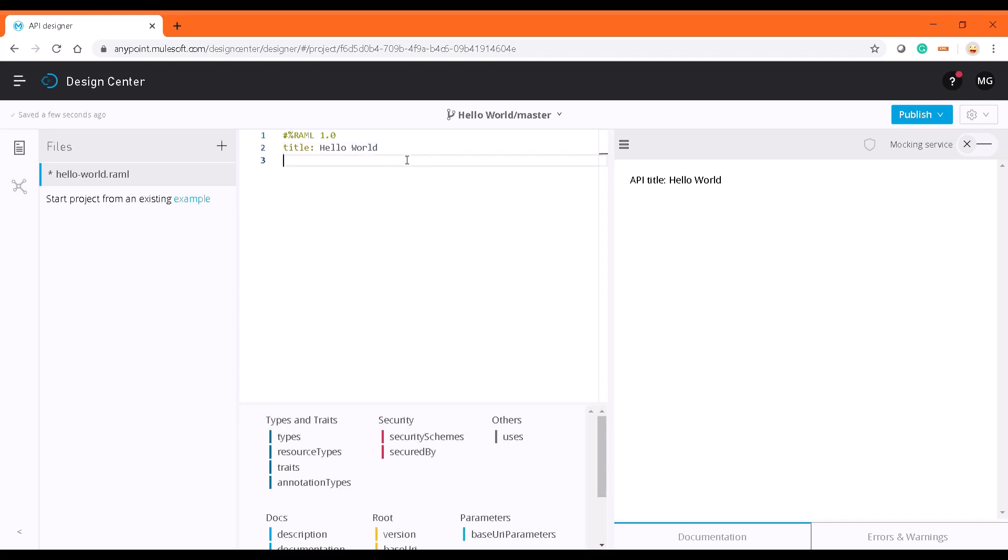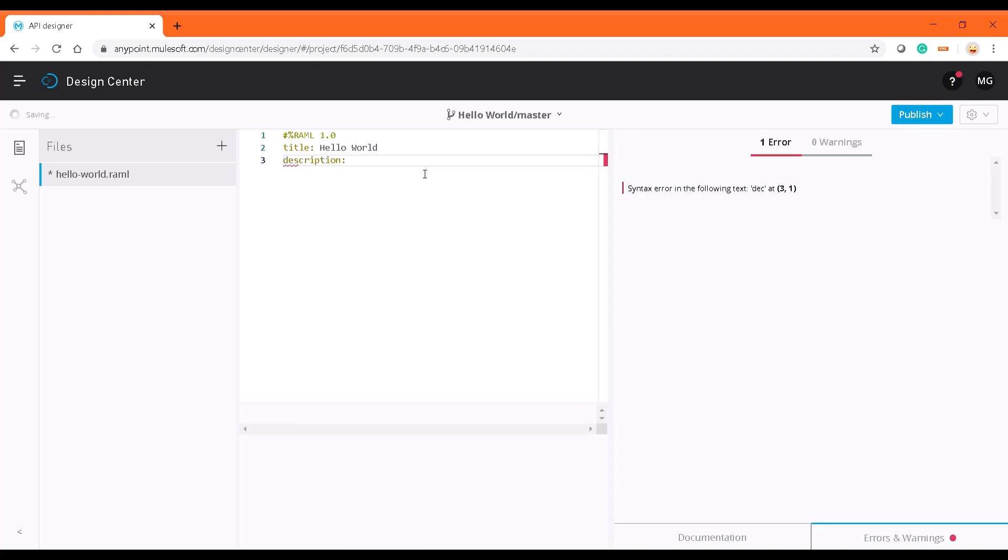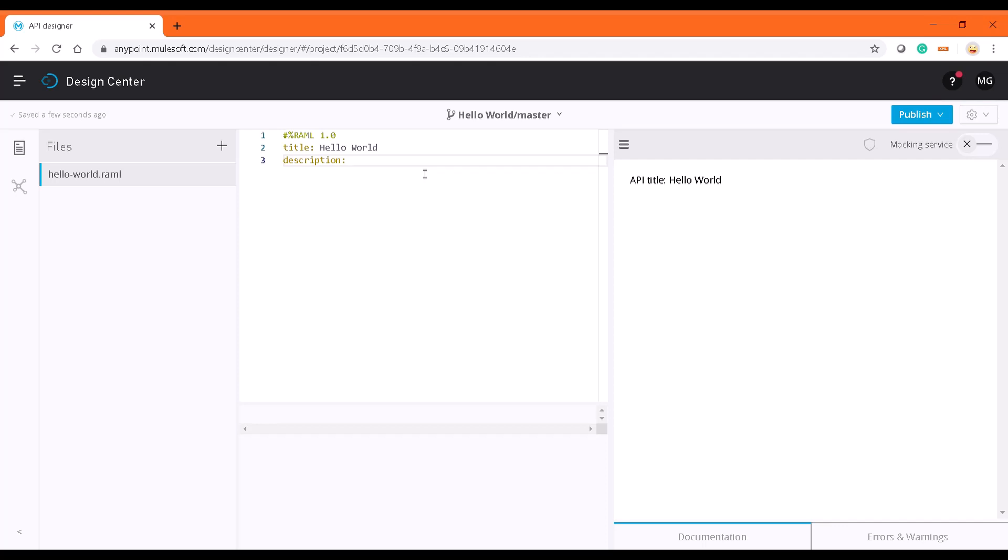To start the application and start designing the RAML, as I earlier mentioned, we are going to do a hello world application. For that, we're creating a RESTful application. As there is a title, you can add a description about this API. This is going to be a hello world API specification.